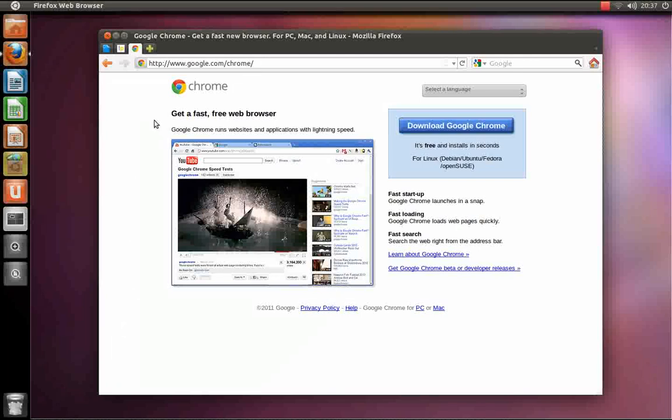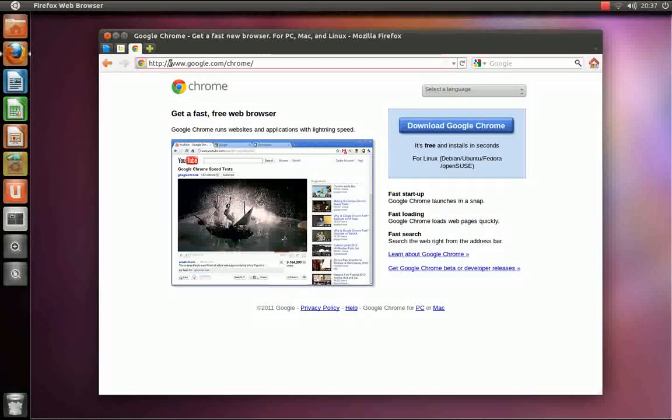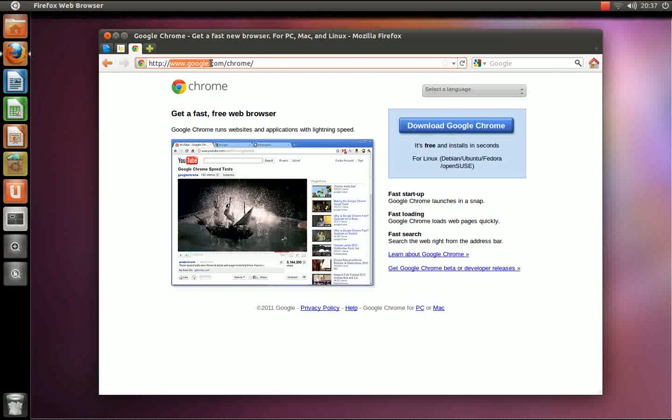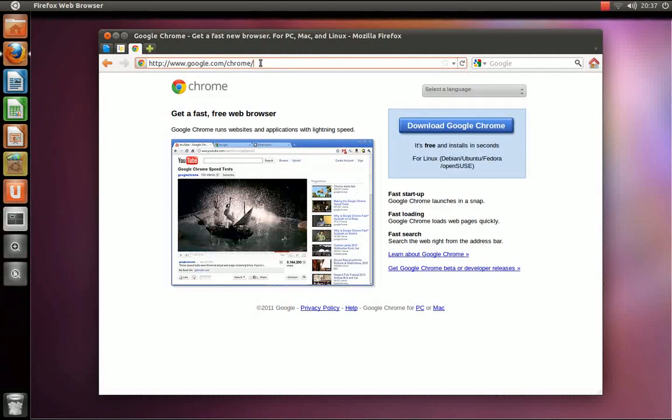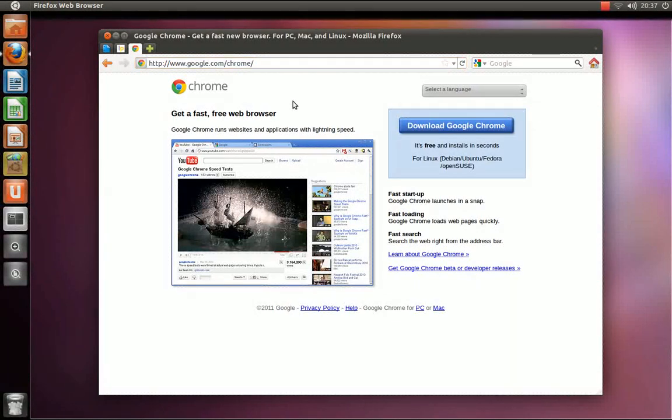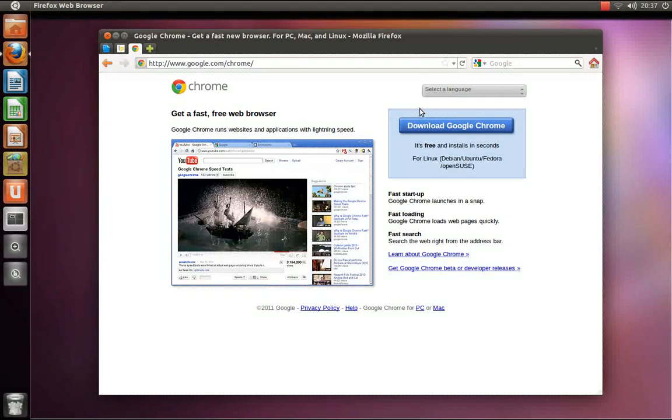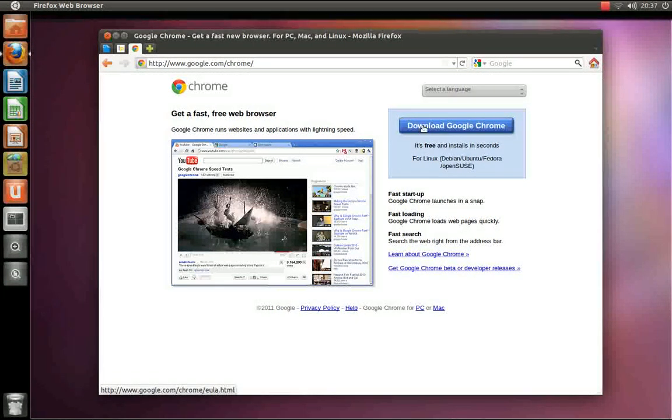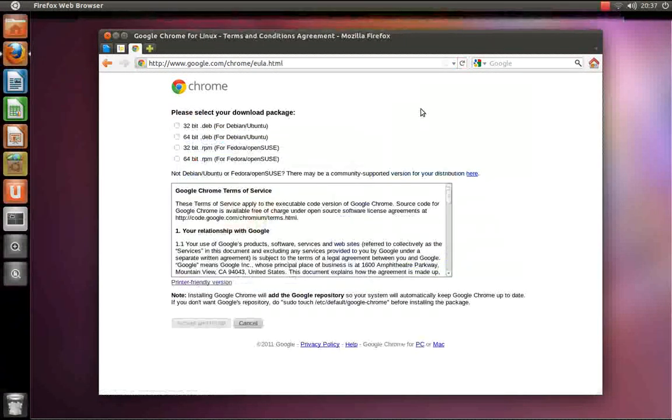For Google Chrome, navigate to www.google.com. The link will be in the video description. Once you are there, you click the Download Google Chrome button.